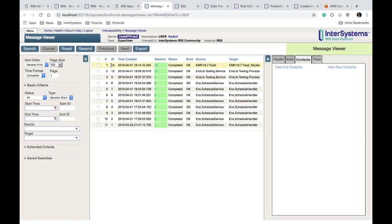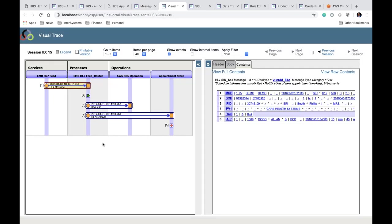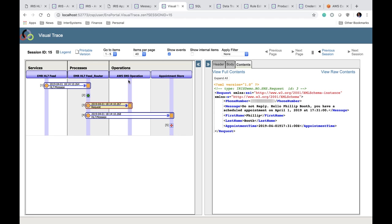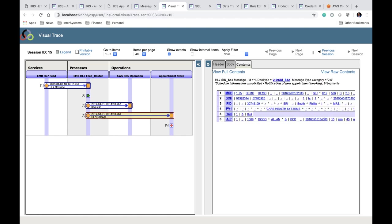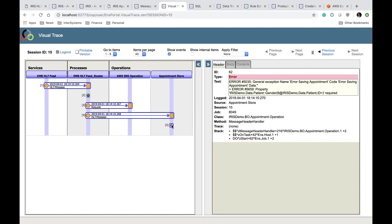Navigate to the Message Tray and refresh, then come to the most recent message. The HL7 message was generated, went to our router, then to the AWS SNS Operation with phone number, message, first name, last name, and appointment time. It was also sent to the Appointment Store operation as a straight HL7 message. However, we got an error — a general exception named Error Saving Appointment. The error message says property iris demo data patient gender is required. Looking at the class section, it's being thrown in irisdemoVO Appointment Operation. We need to open Eclipse and look at that class.